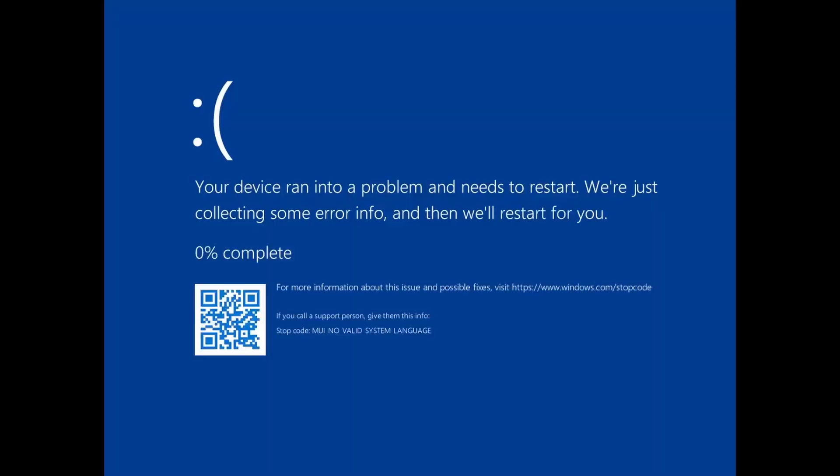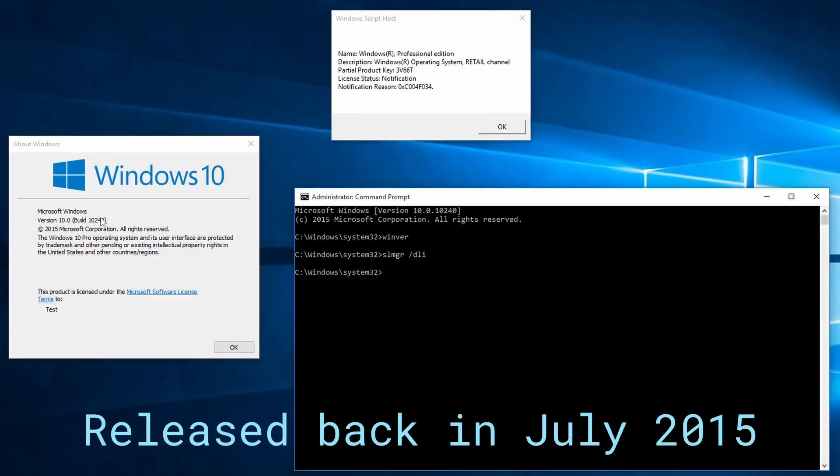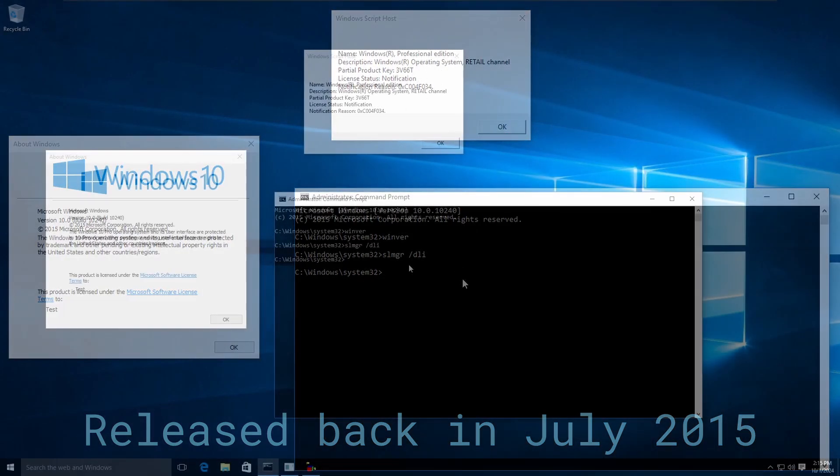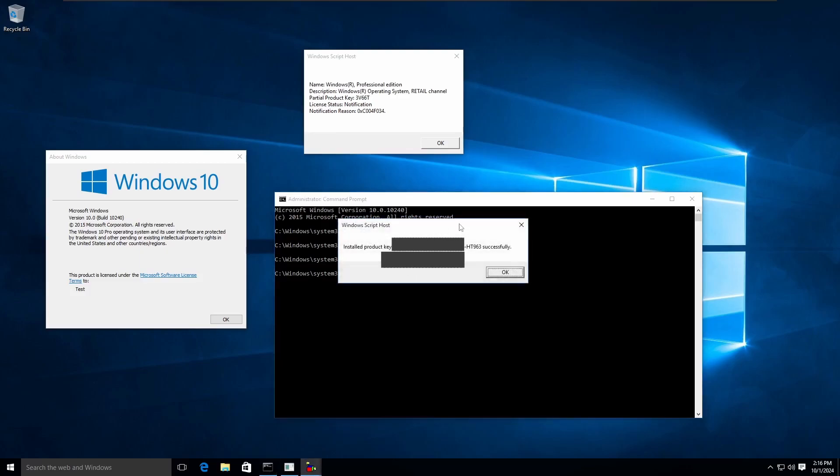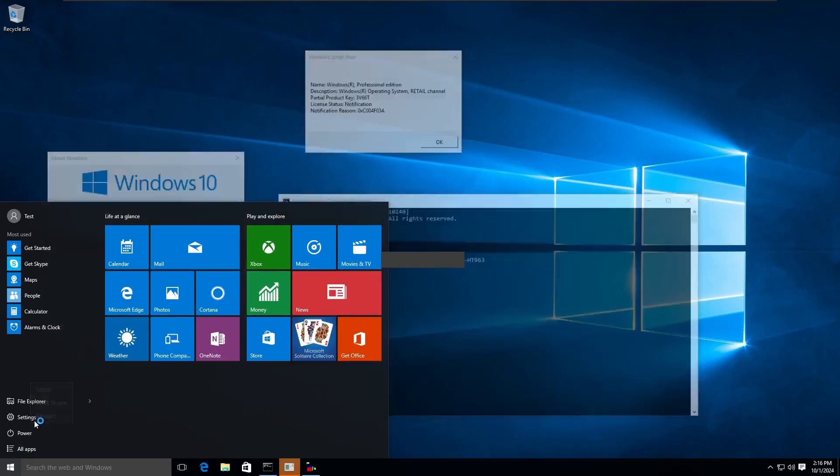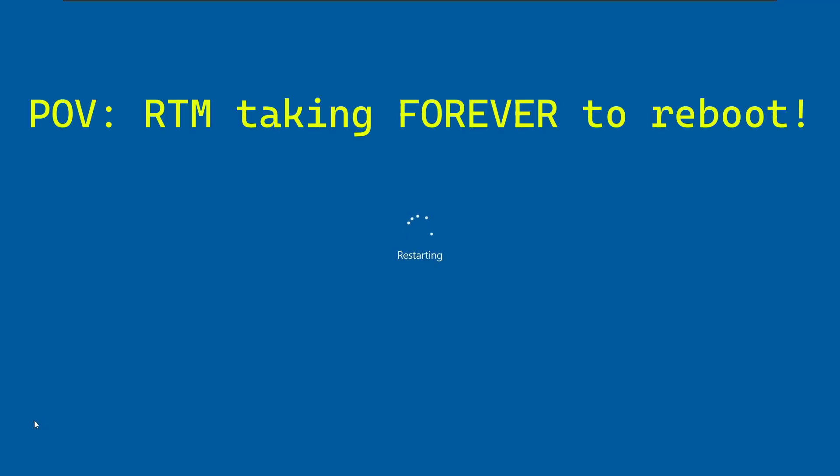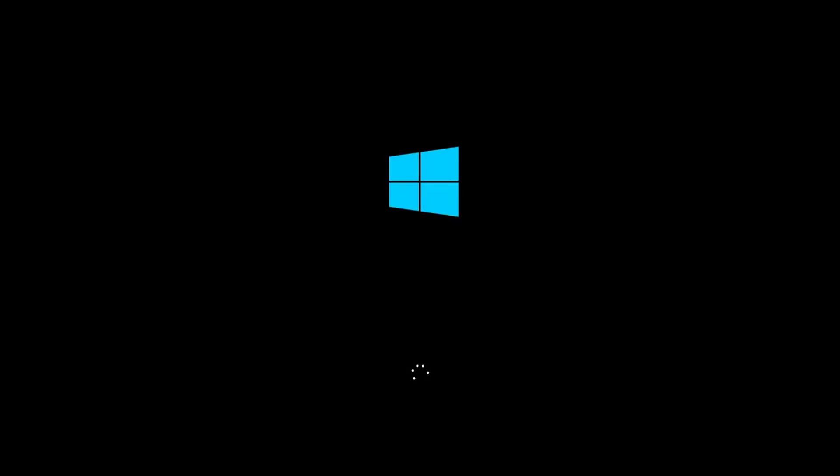Moving on to one final VM. We have Windows 10 build 10240, aka 1507, which is the RTM release of Windows 10, also Professional, same partial product key. We're going to see if RTM is affected. If this is affected then all versions of Windows 10 are affected. Slmgr slash ipk and we're going to paste it in. Installed successfully. Will RTM give us a blue screen? Well there you guys have it, RTM has the same problem. And FYI this VM had no updates installed whatsoever, but updated or not doesn't matter in this scenario.